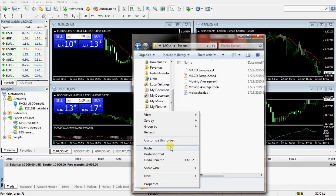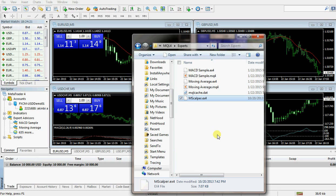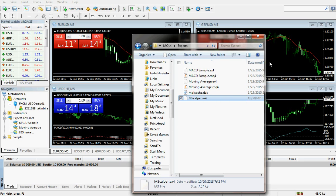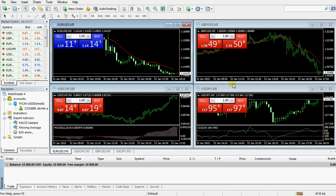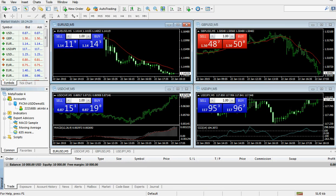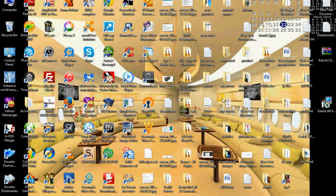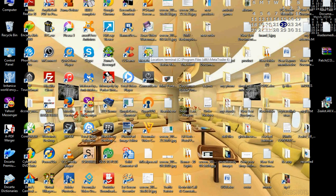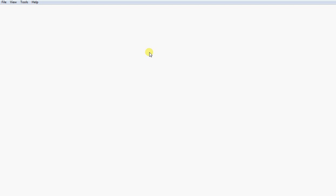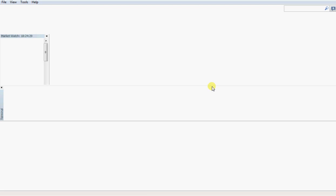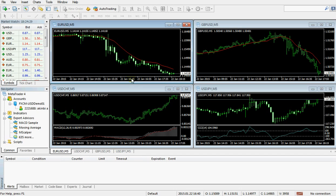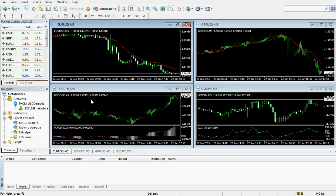Then I click on MQF4, then experts, and paste the forex robot file here. This is the robot file. Then I close and close the trading terminal. Now you have to close the trading terminal when you paste it in the expert folder.